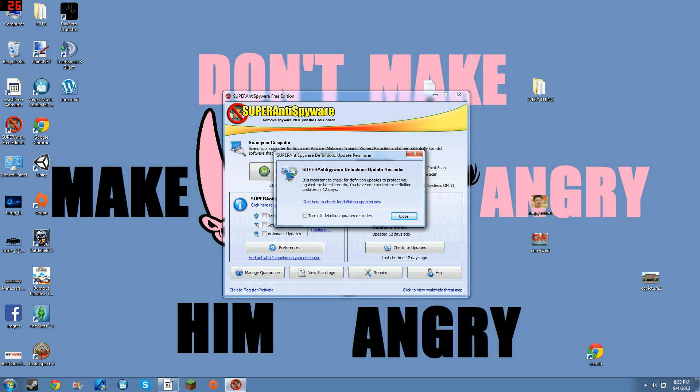What is up guys, Michael here from ComputerMD of Gilbert and today I'm going to teach you how to remove spyware, malware, and some adware from your computer.